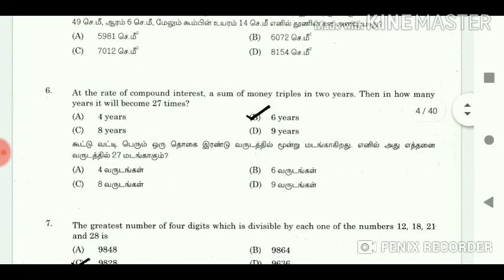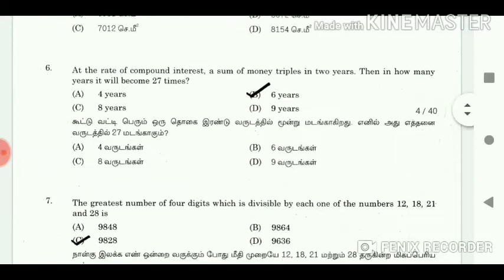6. At the rate of compounded interest, a sum of money triples in 2 years. Then in how many years will it become 27 times? Answer: 6 years.